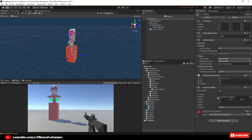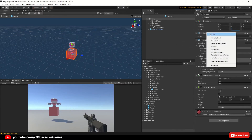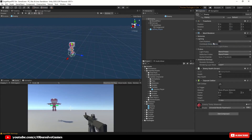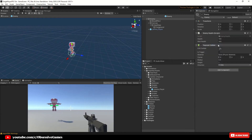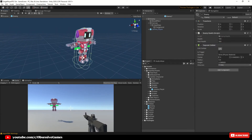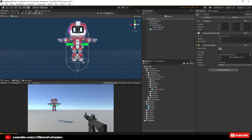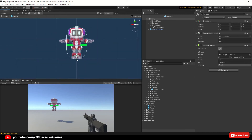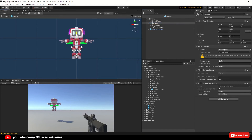In the Enemy Inspector window under Transform, set the scale on the Y to 1. Remove the Cube Mesh Filter component and the Mesh Renderer component, and adjust the Capsule Collider to surround the full character. When you are happy with the Capsule Collider, select the Canvas with the health bar and drag it above the character.